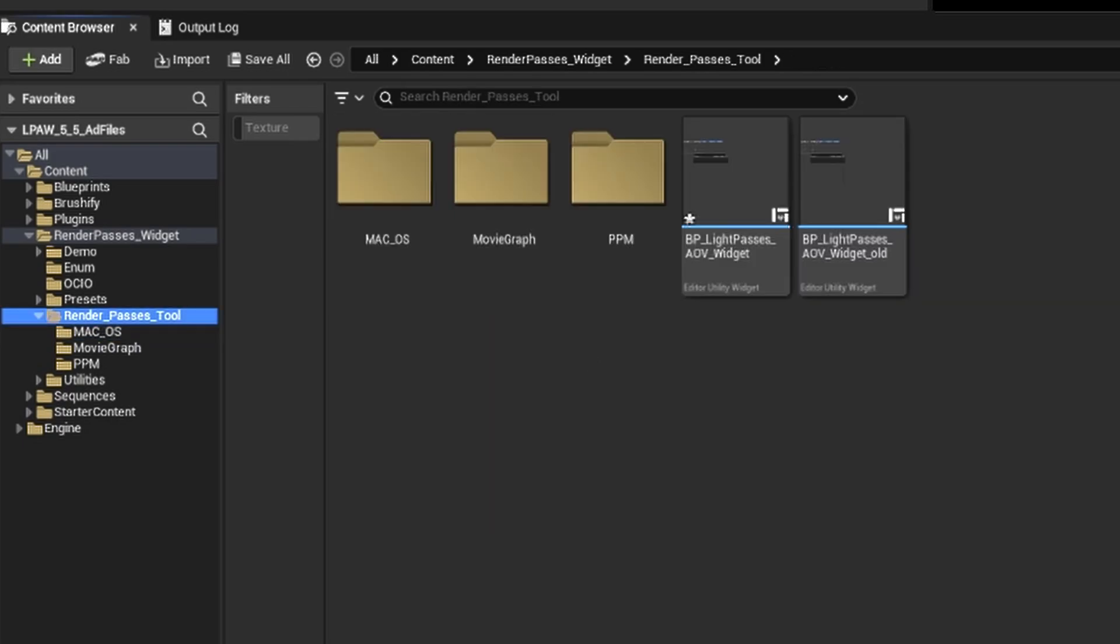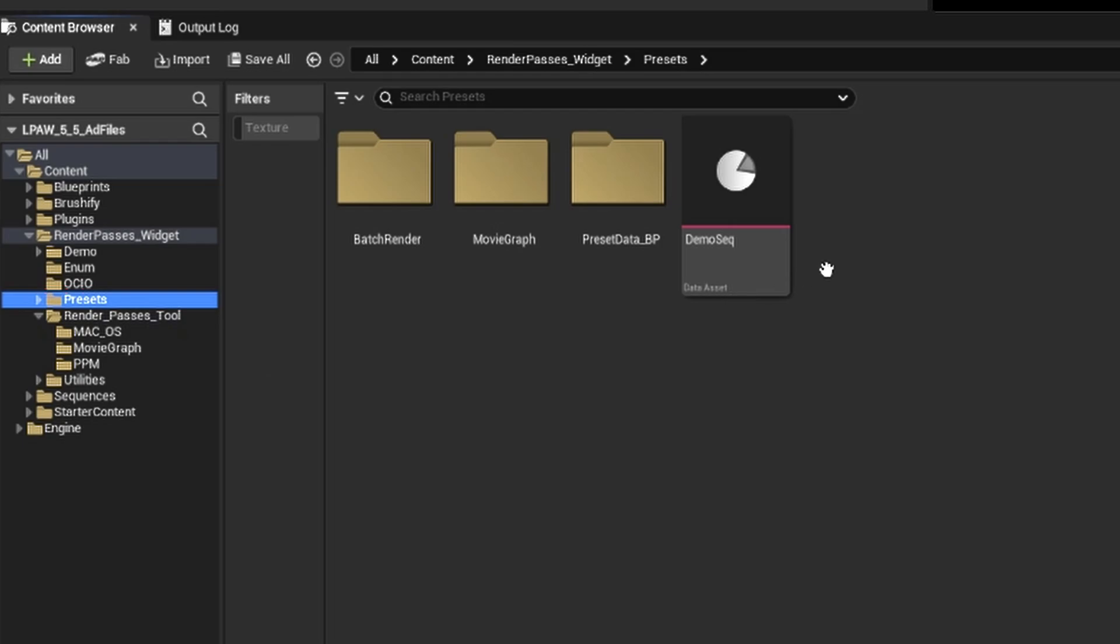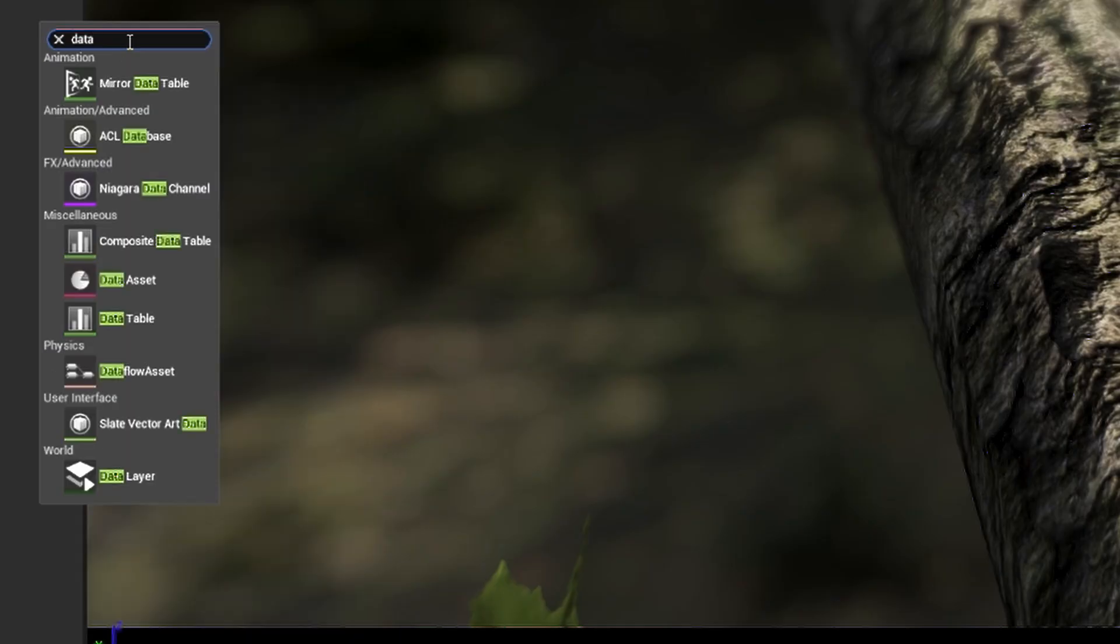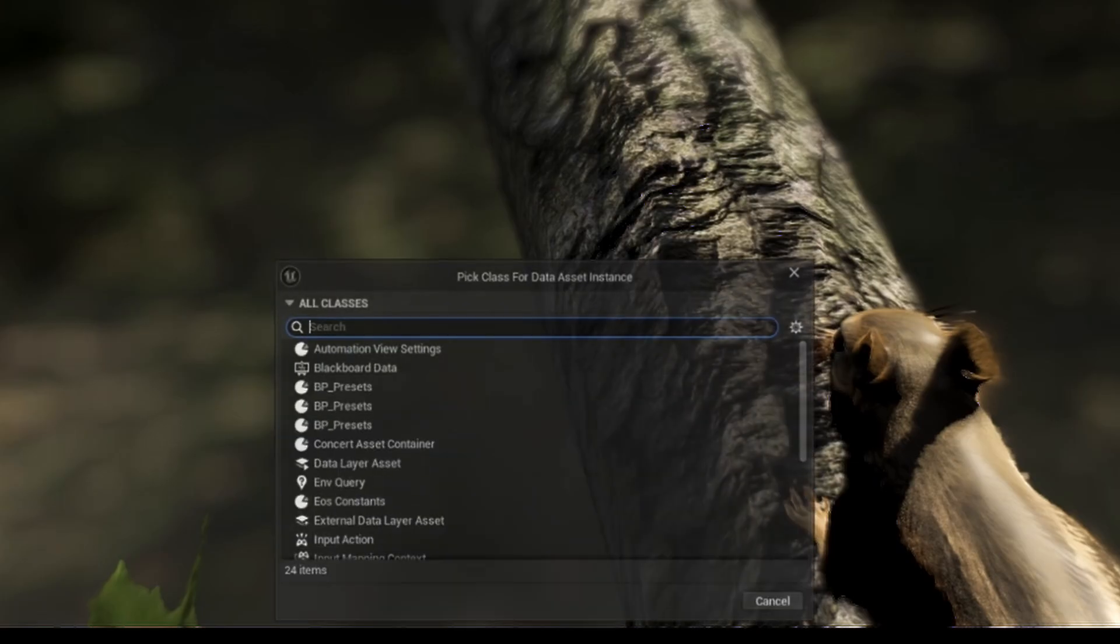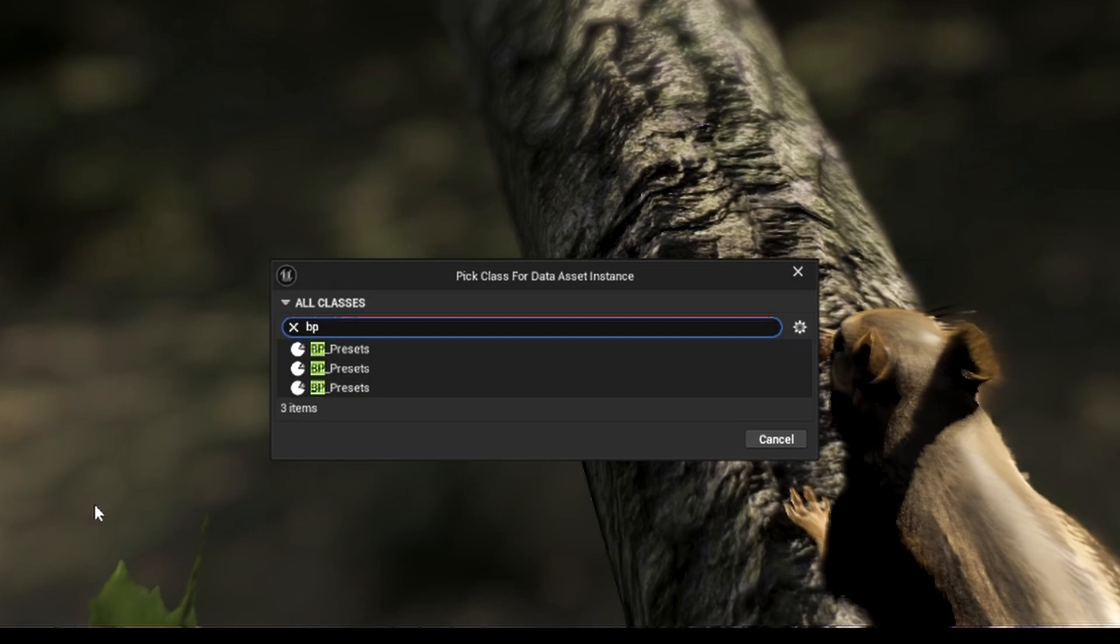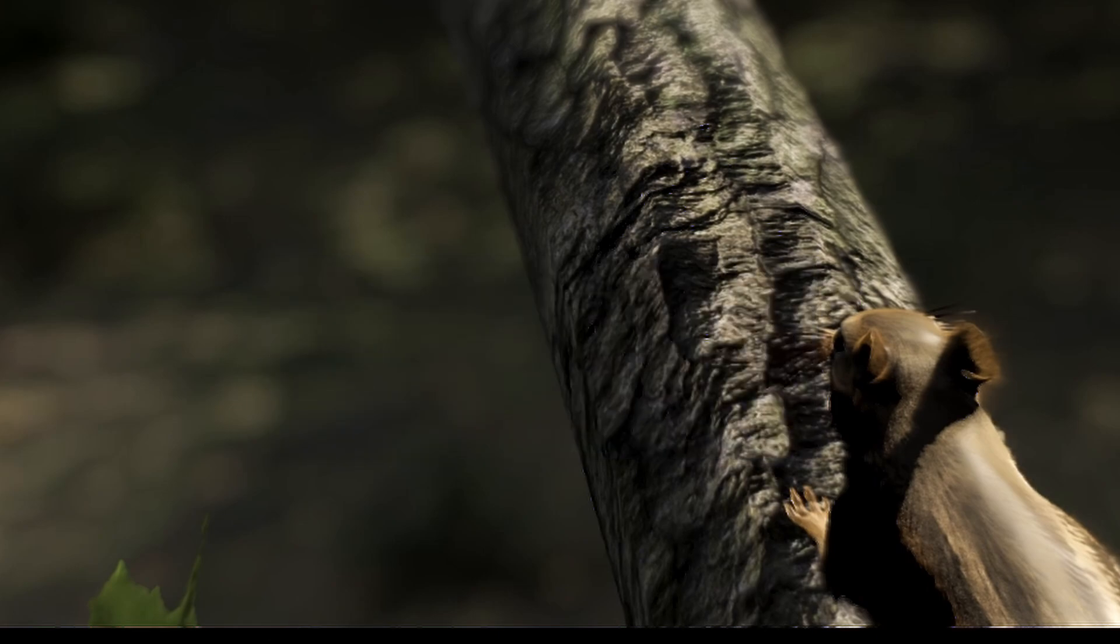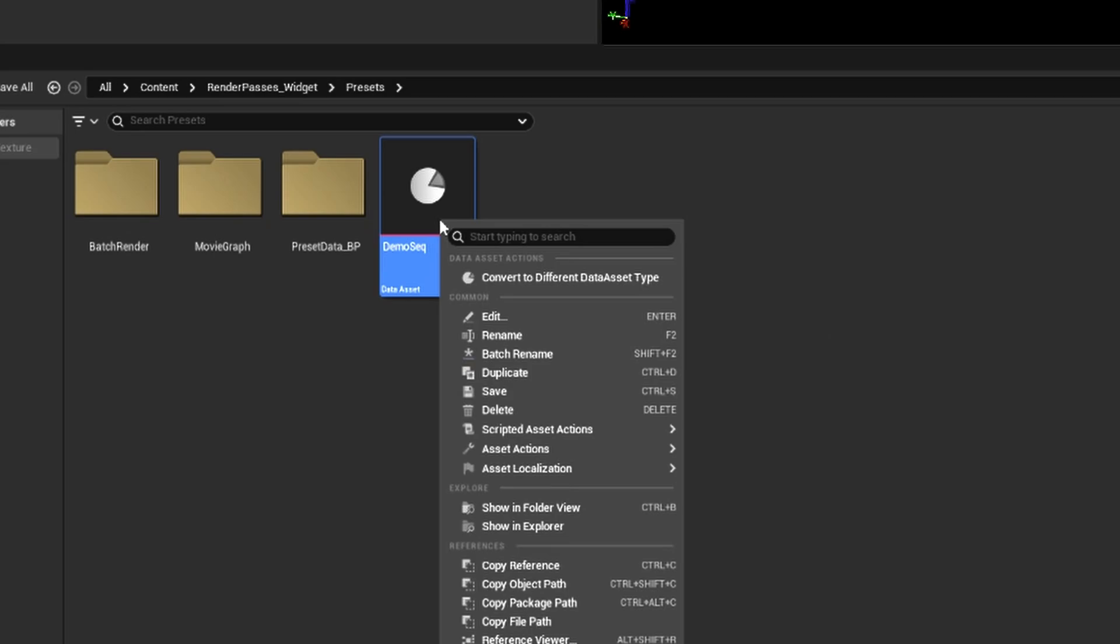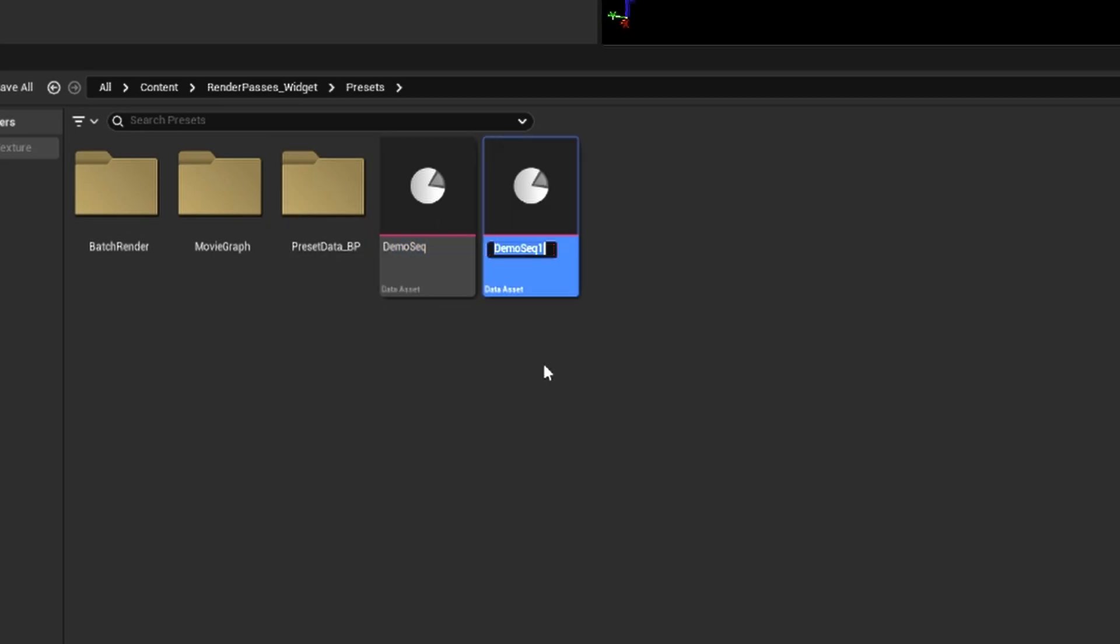Once the tool is up, we want to start with our presets, since this will save us time from having to manually set up our settings every single time. I'm going to go inside the preset folder to create a new preset, right click and search for data asset, then select the BP presets. I'm going to duplicate the demo preset and give it an underscore pass afterwards. This will help us stay organized with our render passes per shot.